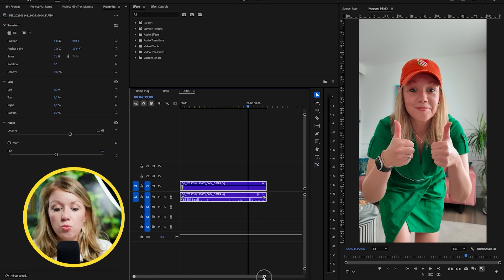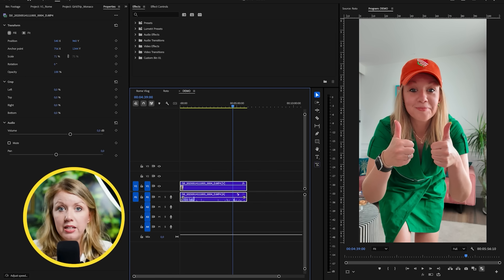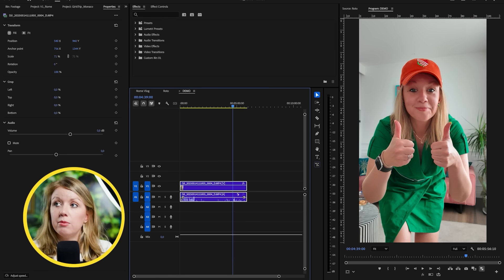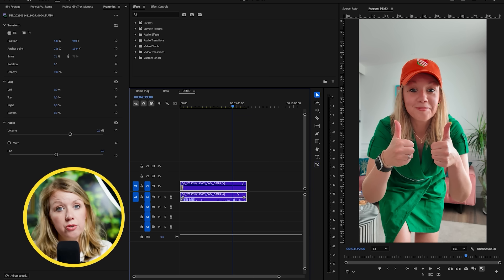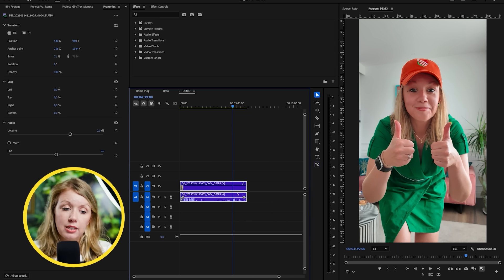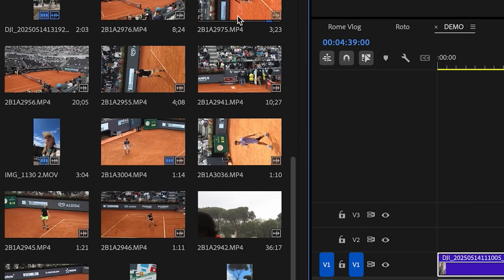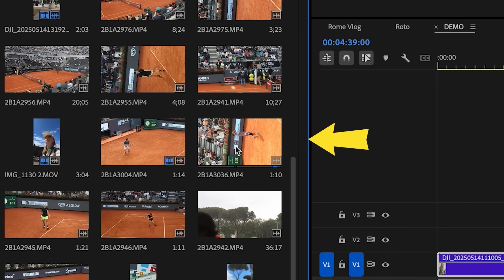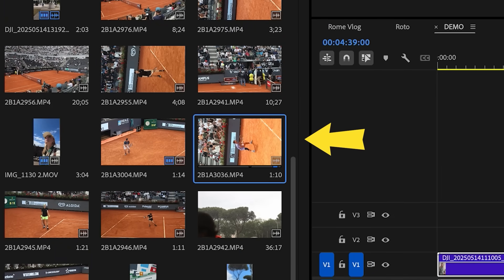There might be cases where you shot something in landscape, or shot on a camera trying to shoot vertical but it still imports in landscape format. For example, I was filming tennis at the Italian Open and I wanted to shoot it vertically, but it still displays in landscape from my Canon EOS R — it doesn't rotate automatically.